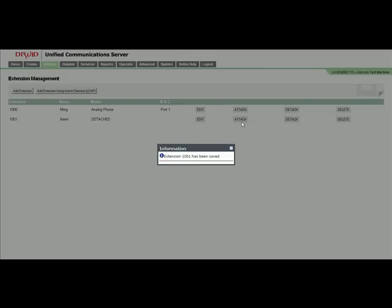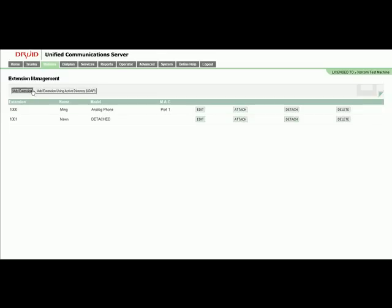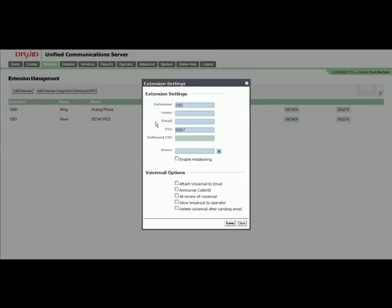This is really cool—we can do an attach and detach. In this case we're going to attach an FXS port to the extension. We're going to add another FXS port for 1002, so we will have three FXS ports configured.